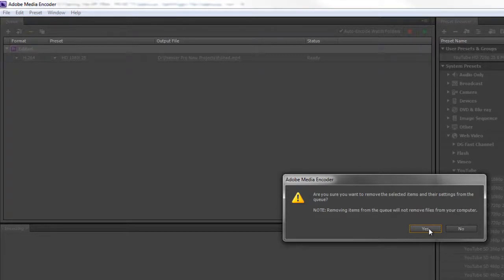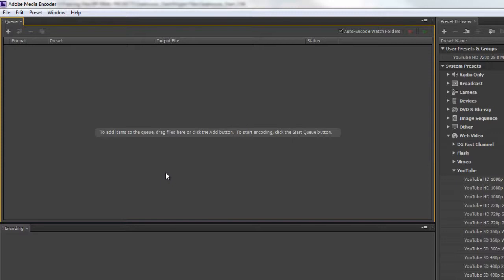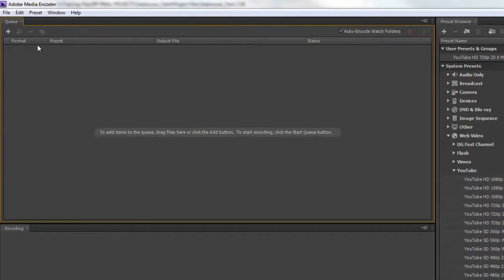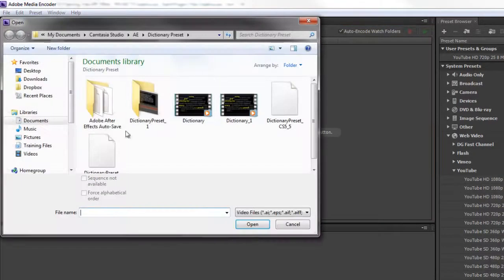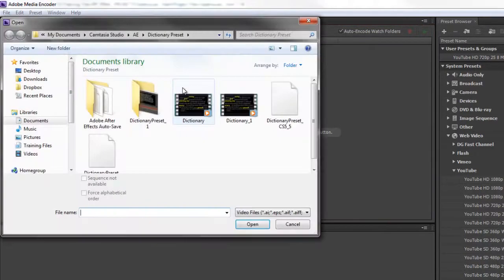I'm deleting it because it's actually possible to add a sequence directly from the Media Encoder. Let's assume Premiere Pro was shut. I can either go to File, Add Premiere Pro Sequence, click the plus button, or simply double-click the grey area to get the same dialog box.